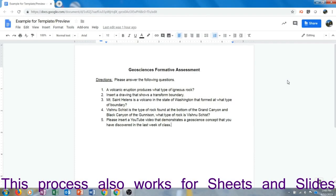In this video I'm going to demonstrate how to use Canvas to distribute a Google Doc so that every recipient has their own unique copy that they can edit individually. You can see that I have created a Google Doc. In this case it's just an example assignment, a Geosciences formative assessment.